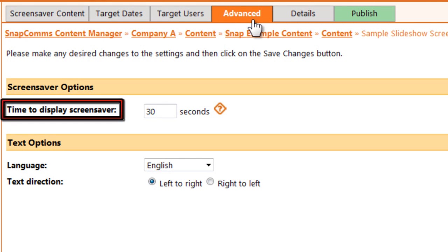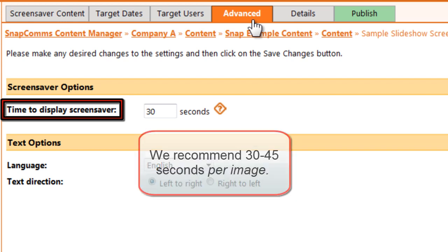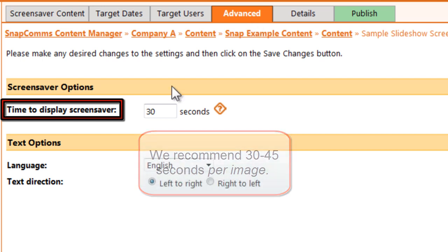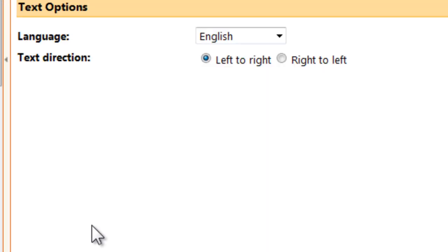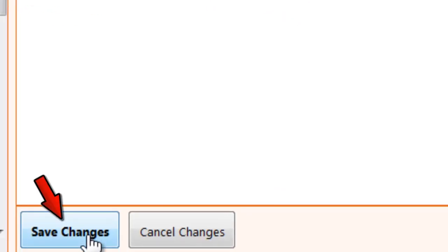For instance, how long should SnapComms display your slideshow on each user's computer before moving on to another screensaver? We recommend 30 to 45 seconds per image. I have five images, so I'll say 180 seconds. Be sure to save your changes on each tab.